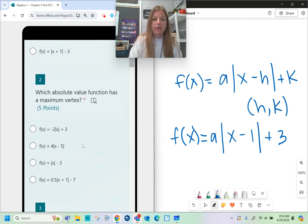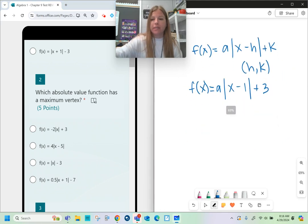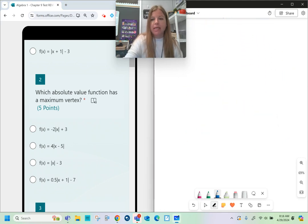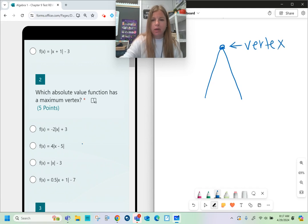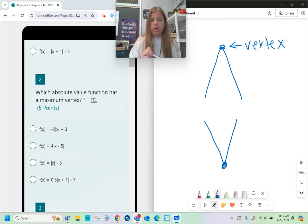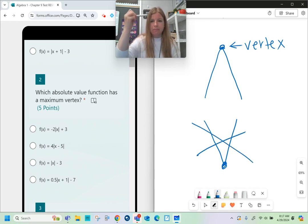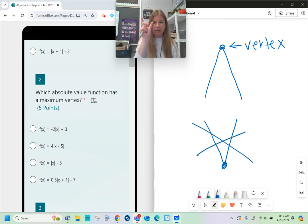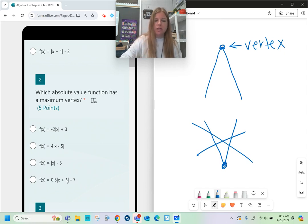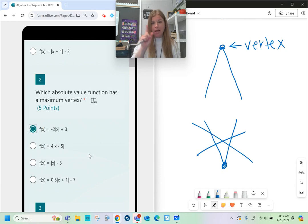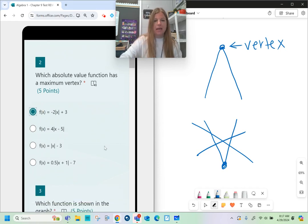Number 2 asks which absolute value function has a maximum vertex. The only way a vertex can be a maximum is if the graph faces downward. If the graph faces upward, the vertex is a minimum. For the graph to have a maximum vertex, the a-value must be negative. The only answer choice with a negative a-value is the first one, so that graph is upside down and the vertex is a maximum.